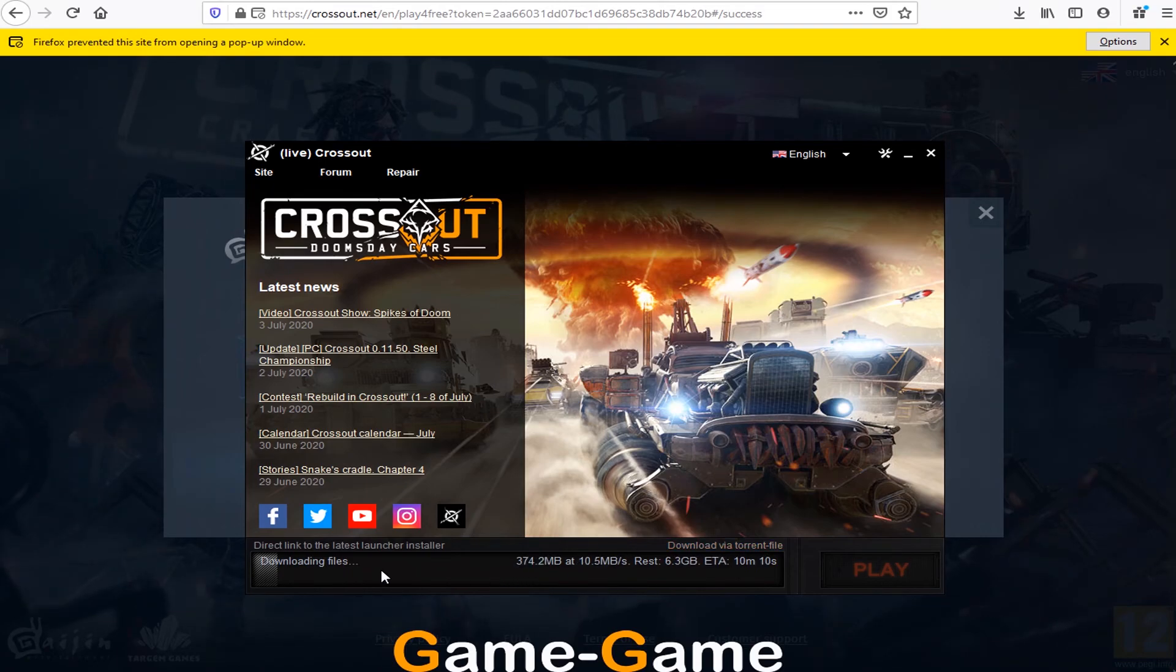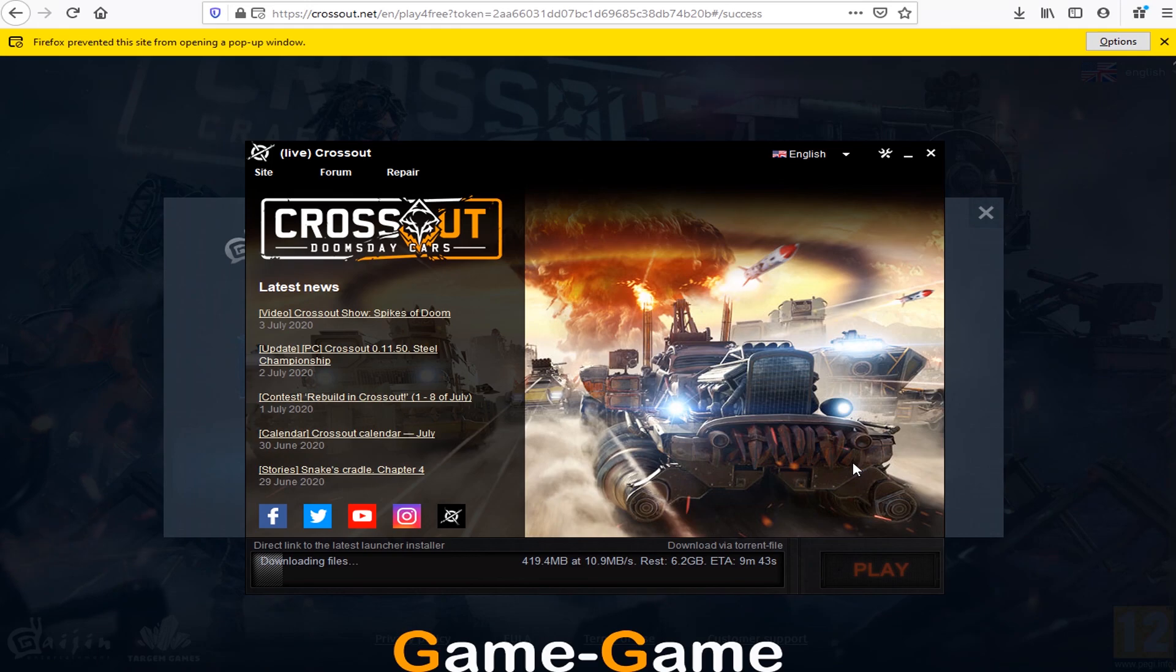After Crossout downloads, you can start your first fight. Have fun and good luck!